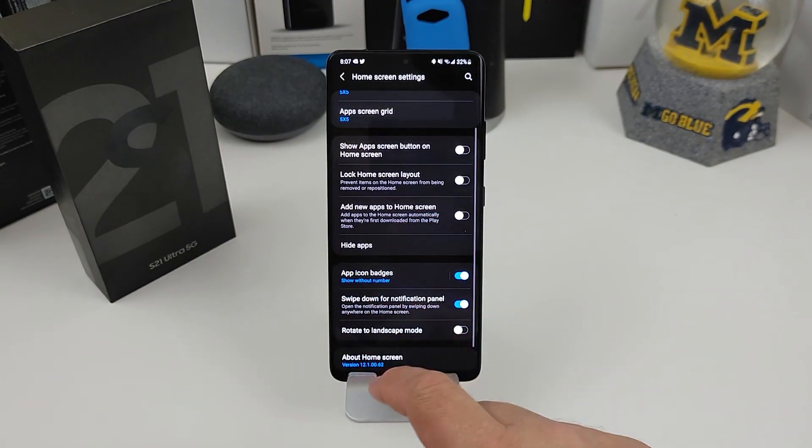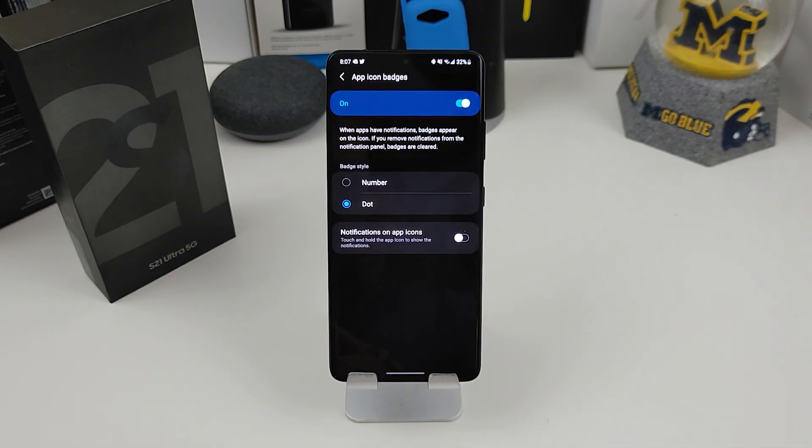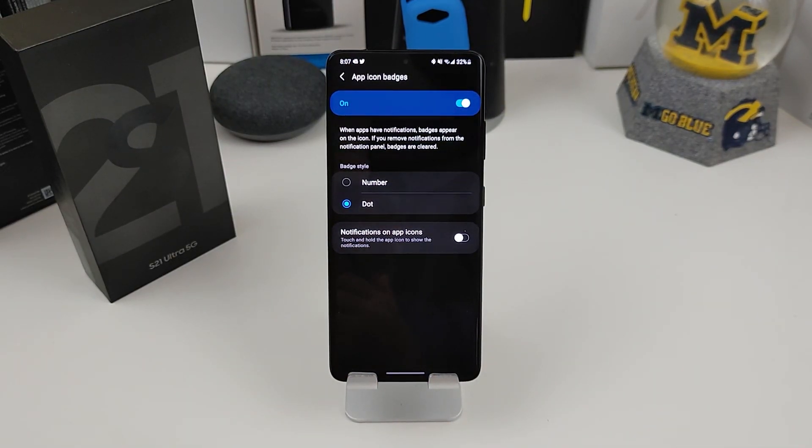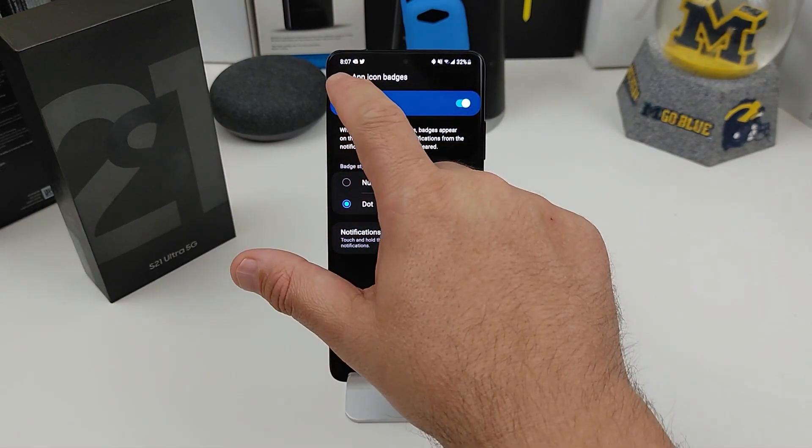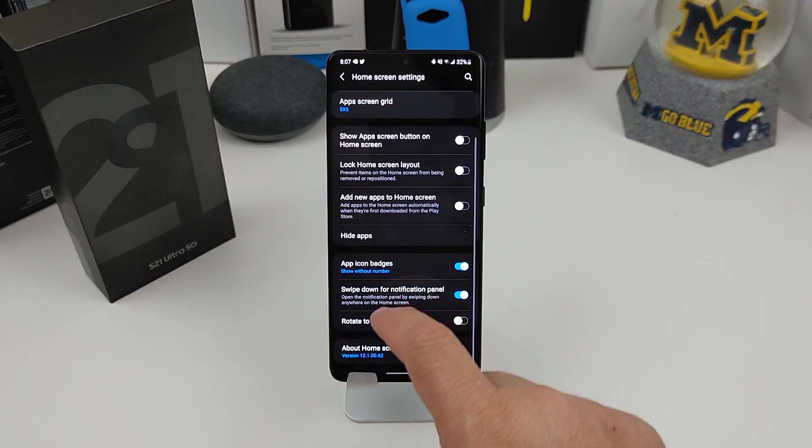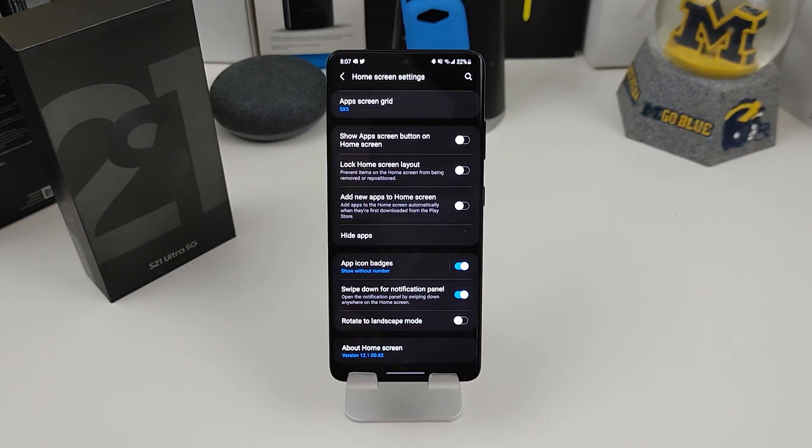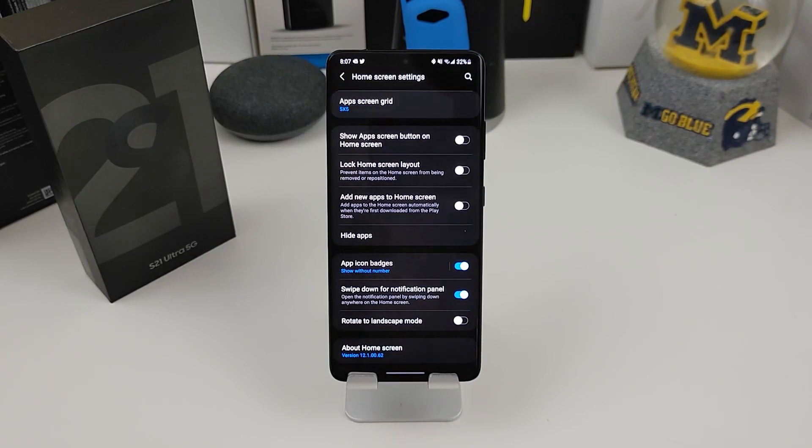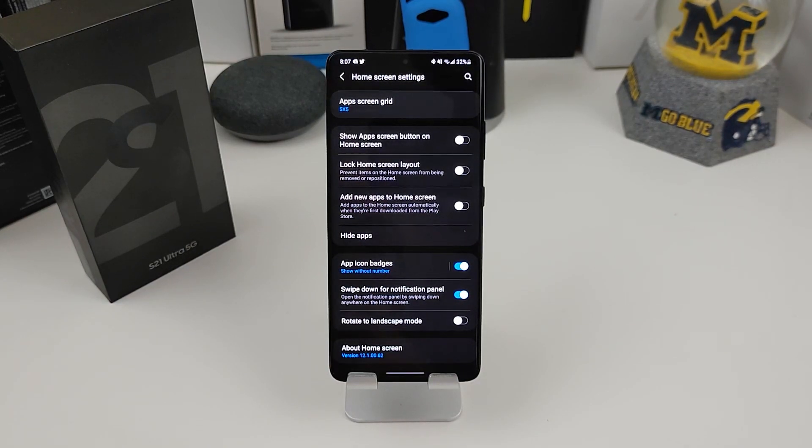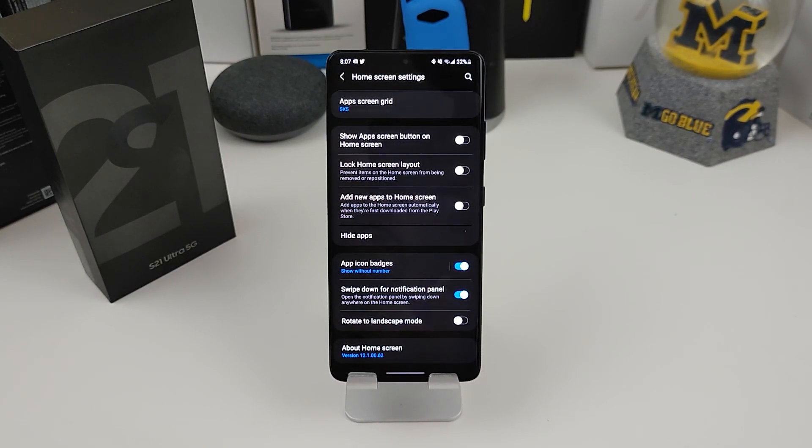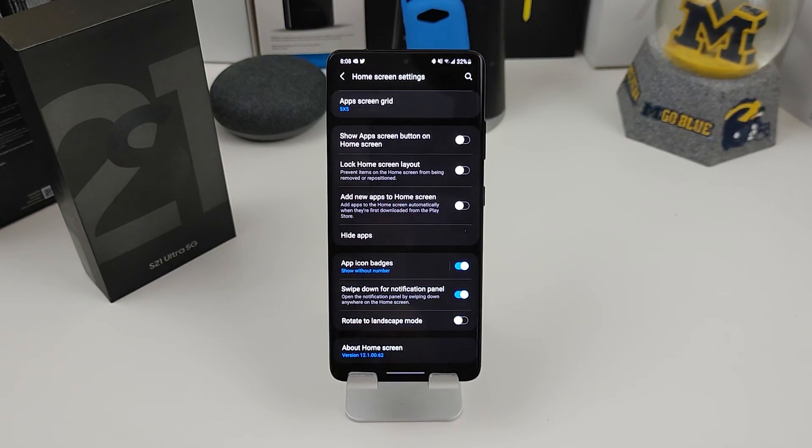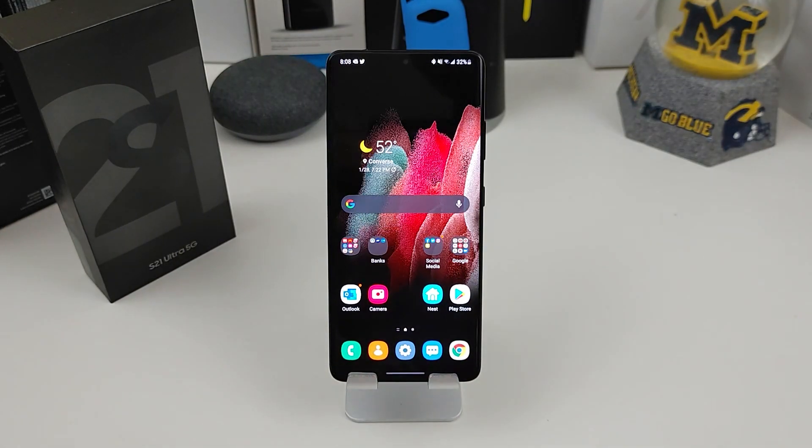On the screen too, you can add new apps to the home screen. If you want to, you can go in here and do either your number or dot for notifications. Also, this is turned on, swipe down for notification panel. Open the notification panel by swiping down anywhere on the home screen. That is actually turned on automatically. If you don't want that to happen, you can turn it off, which I don't know why you'd want to turn it off. So go in here and set up your home screen the way you want it.